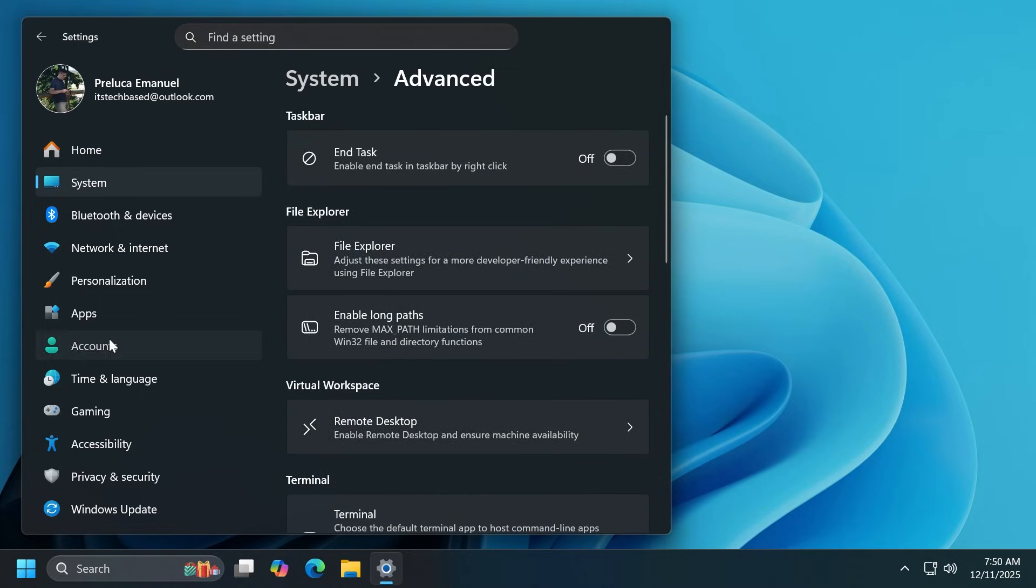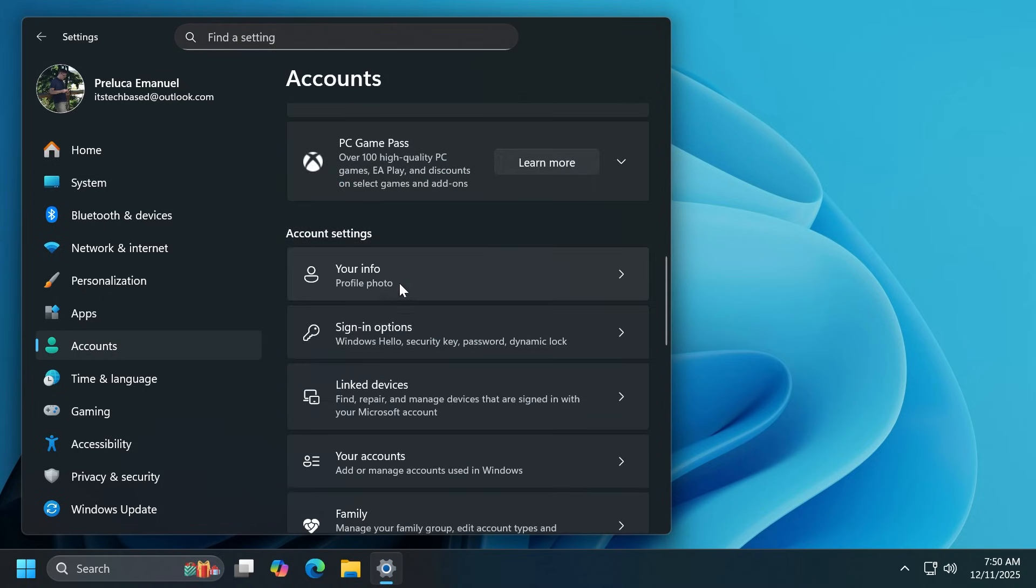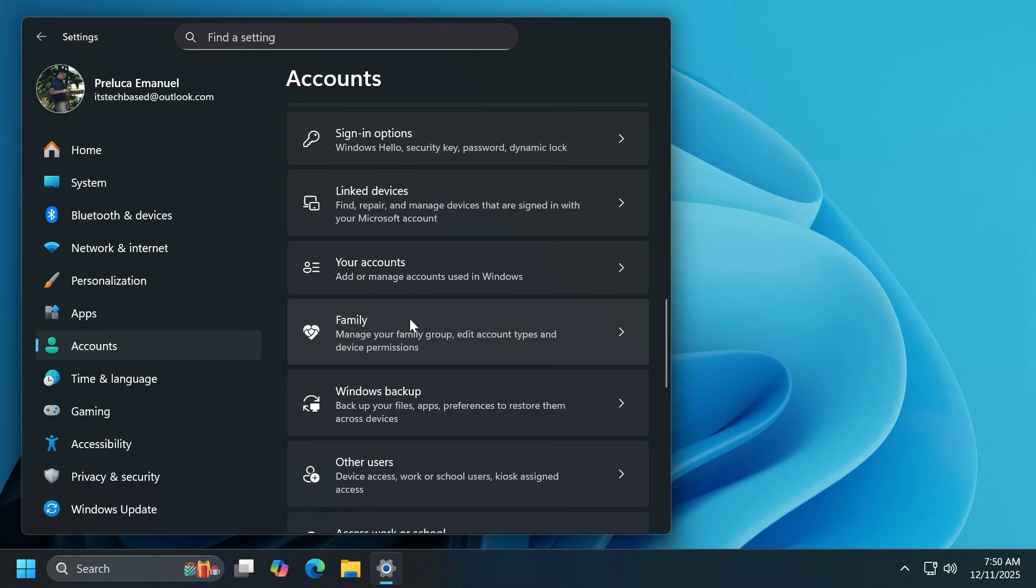The account section has seen a few changes compared to the previous Canary build. Also, some new options were moved from the old control panel to the new settings app related to the high contrast themes.